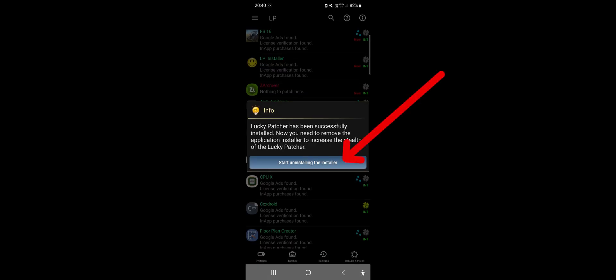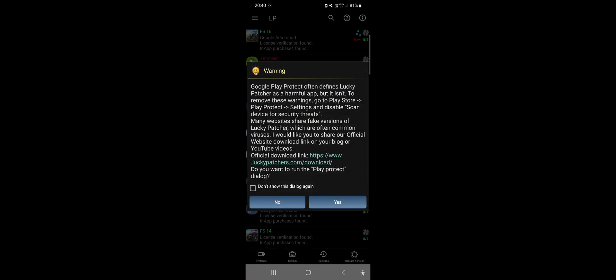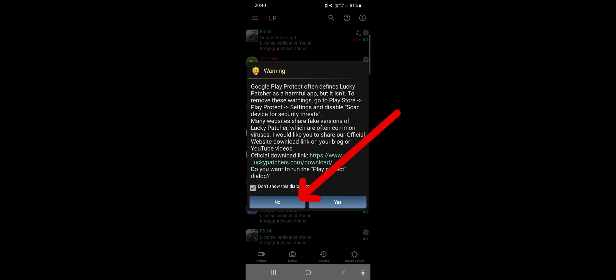Click on Start Uninstalling the installer and then click OK. Done! Now check the box for Do not show this message again and then click No.